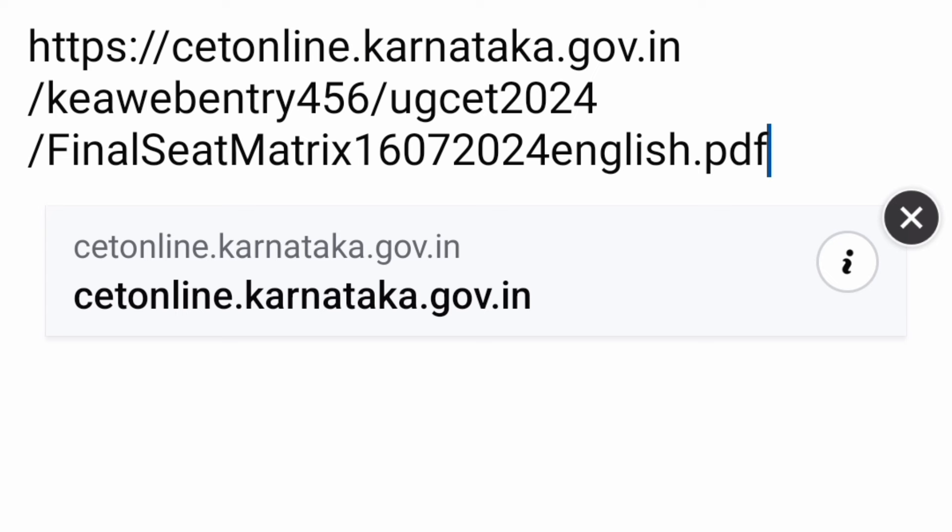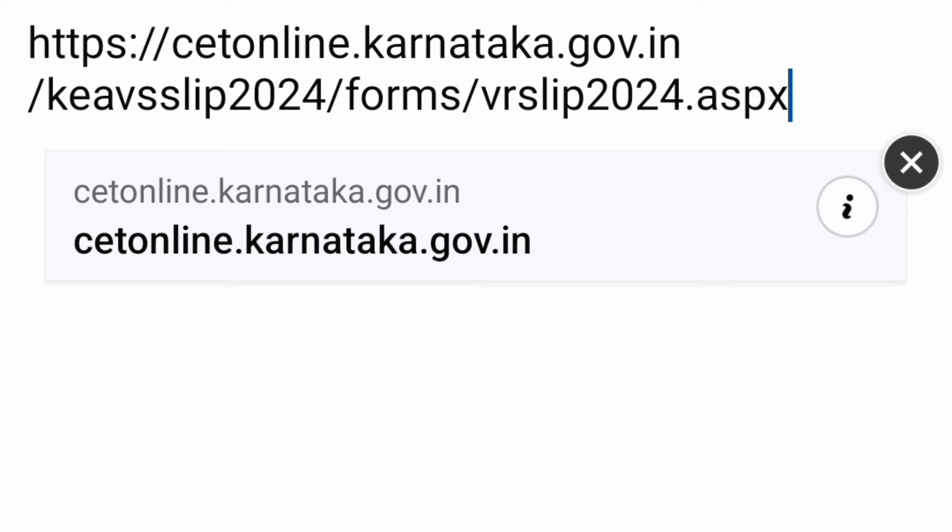The link for the final seat matrix, released on 16th July, is hosted at cetonline.karnataka.gov.in — I'm also giving the link in the description box, you can open it from there. For today's verification slip, the link is cetonline.karnataka.gov.in — specifically: kea-vs-slip-2024/forms/vrslip2024.aspx. You can click the link in the description box and it will take you directly to that page to download.